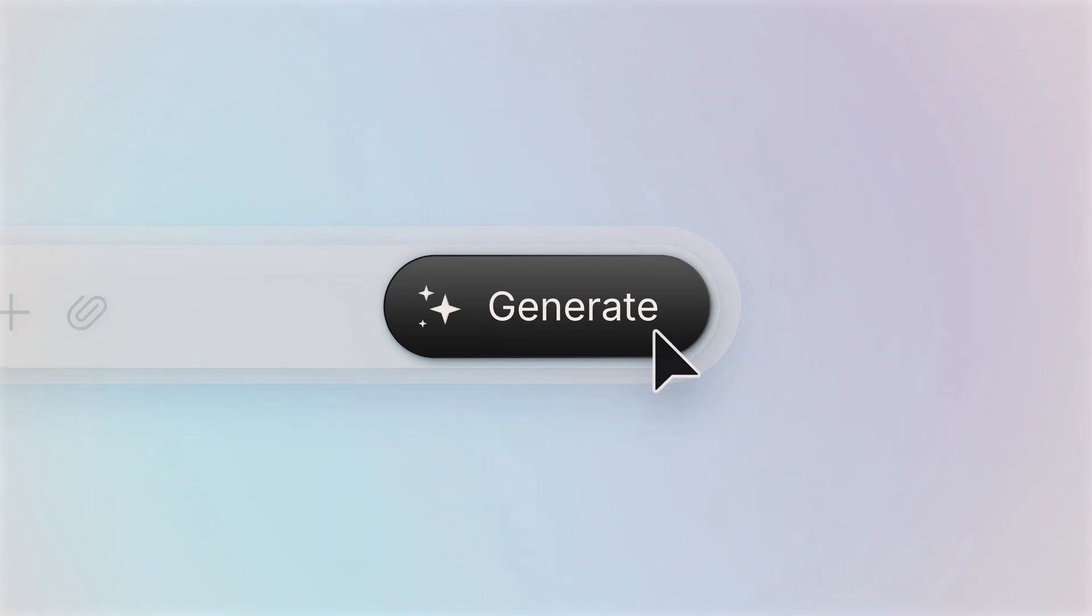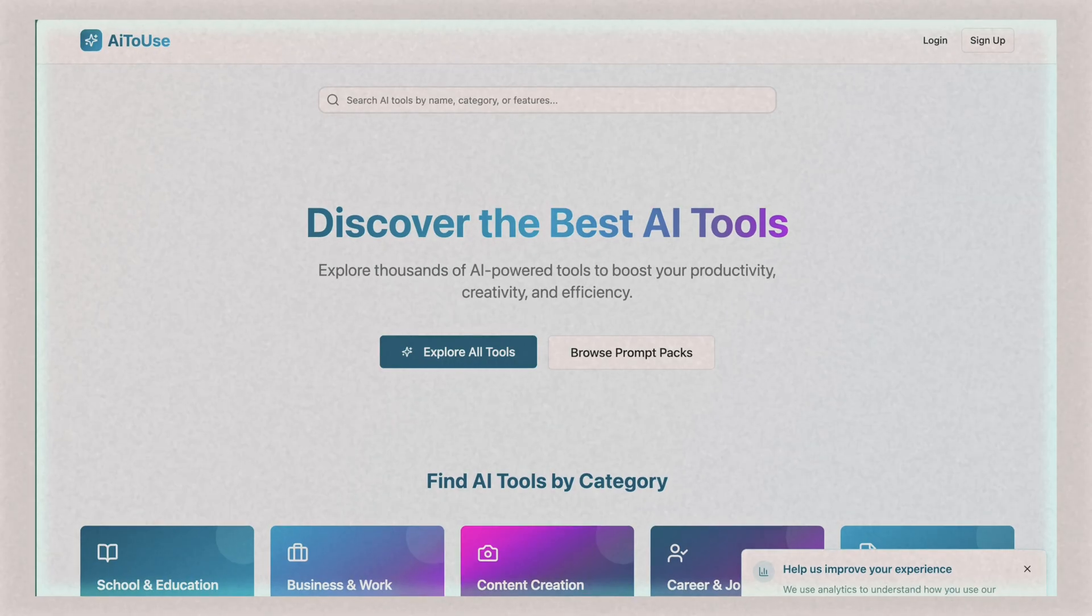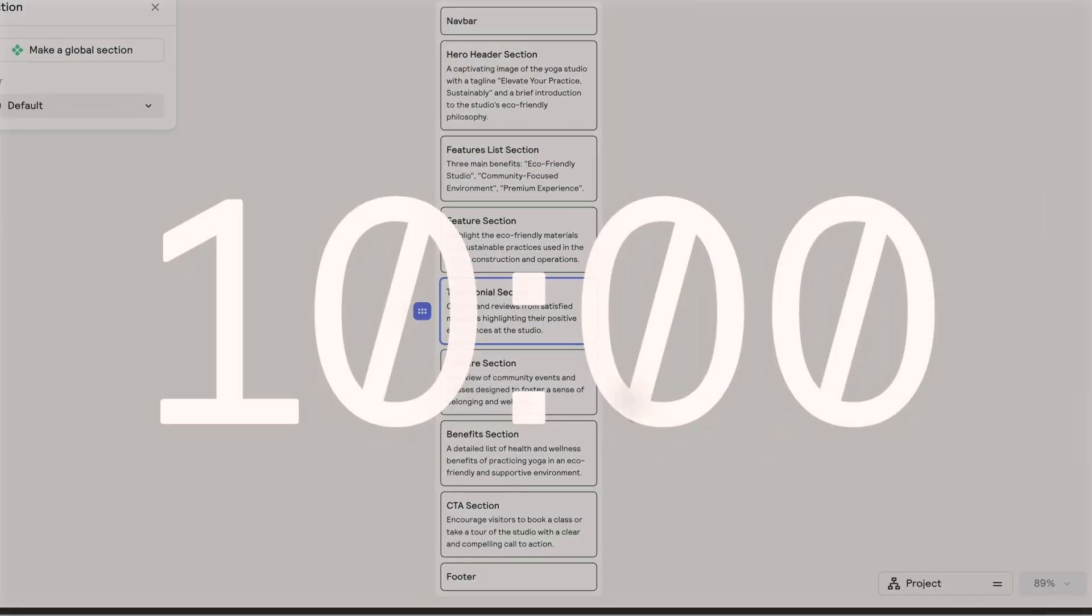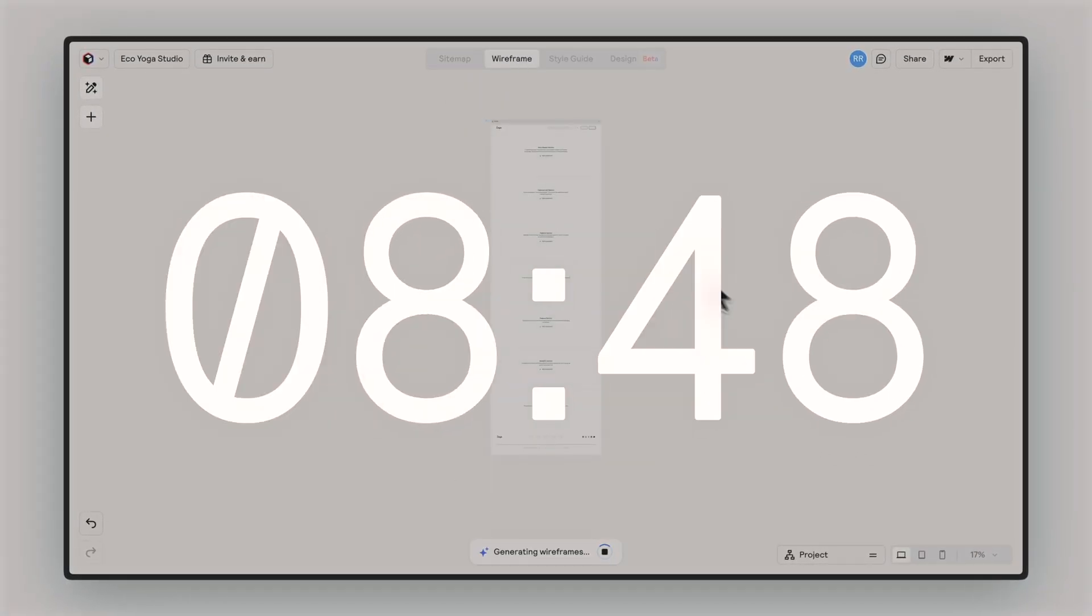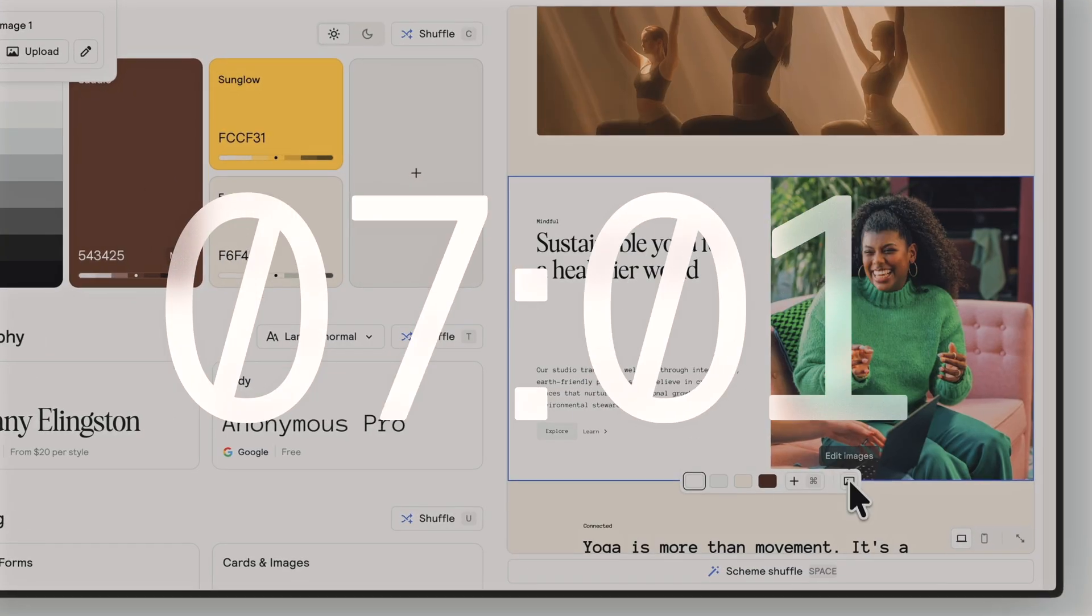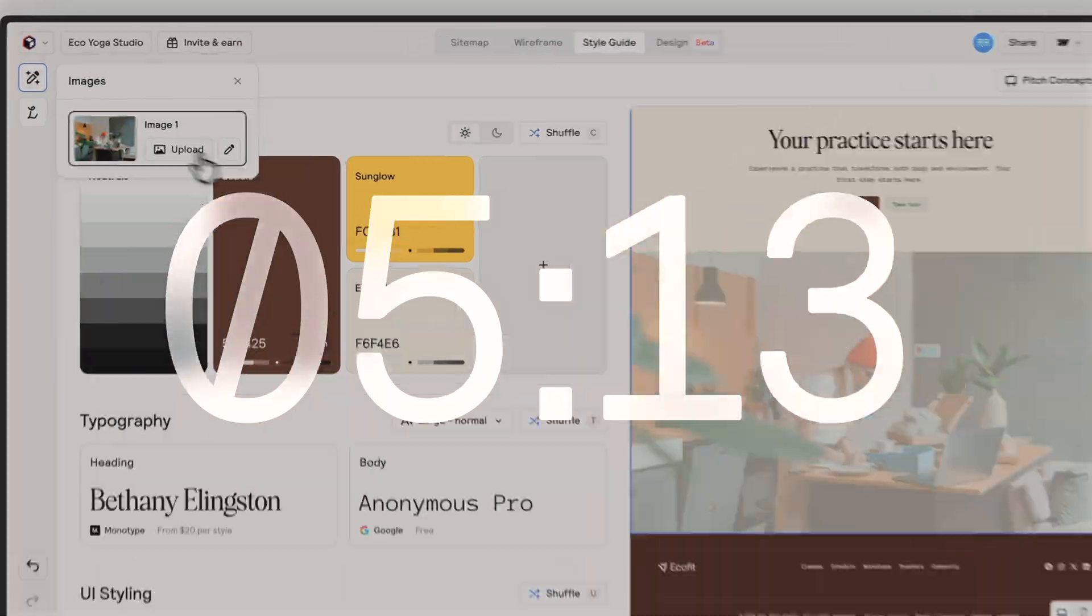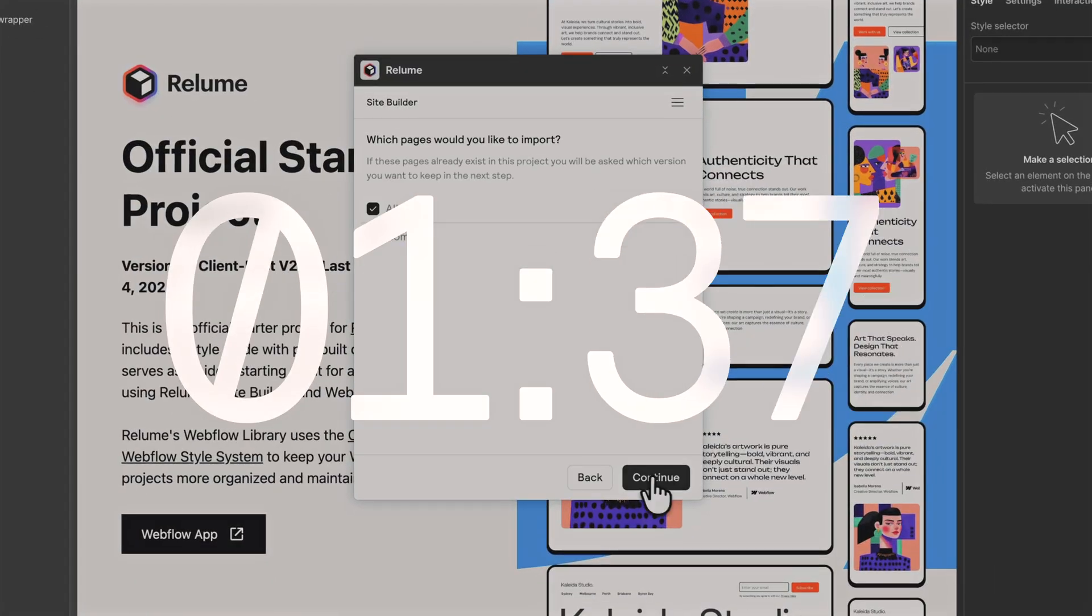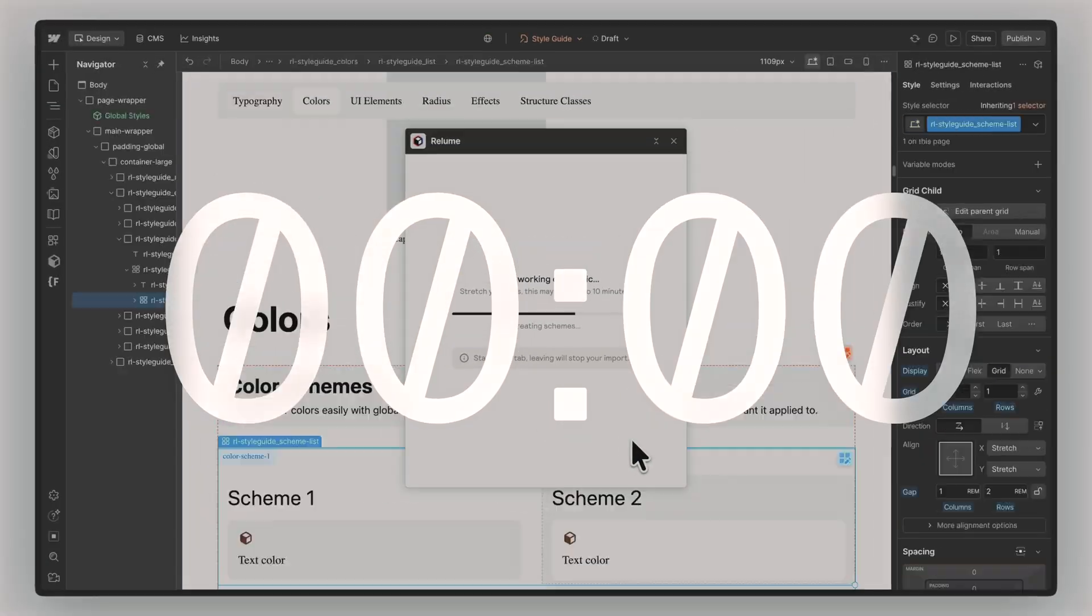Most AI tools promise you can build a website in one prompt and you can, but it will look like everyone else's. Watch me build a completely custom professional website in just 10 minutes - no templates, no generic AI slop, just Reloom's structured process.